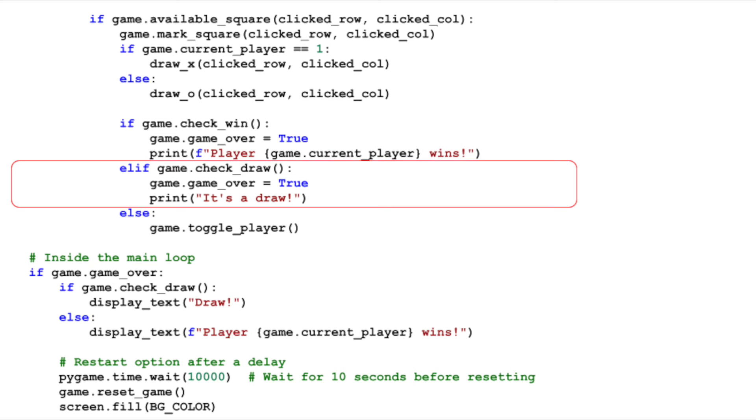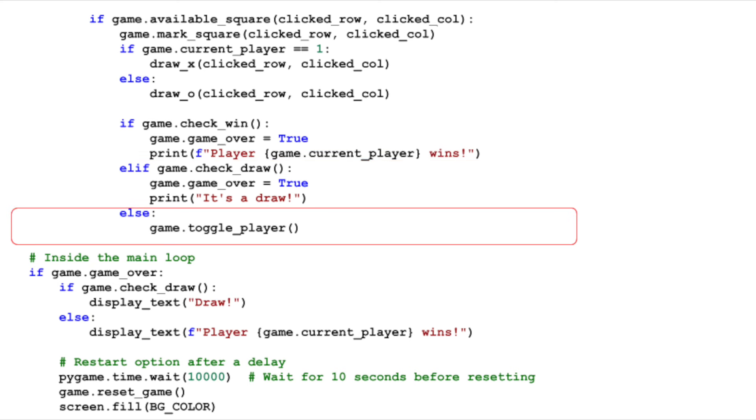If CheckDraw returns true, it means the game ends in a draw and we announce that as well. If neither a win nor a draw occurs, the game continues and we switch to the next player using TogglePlayer.